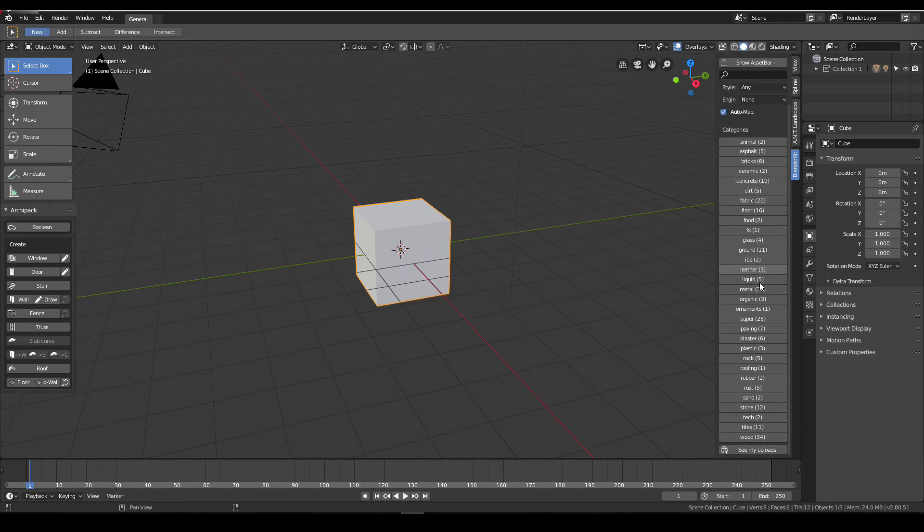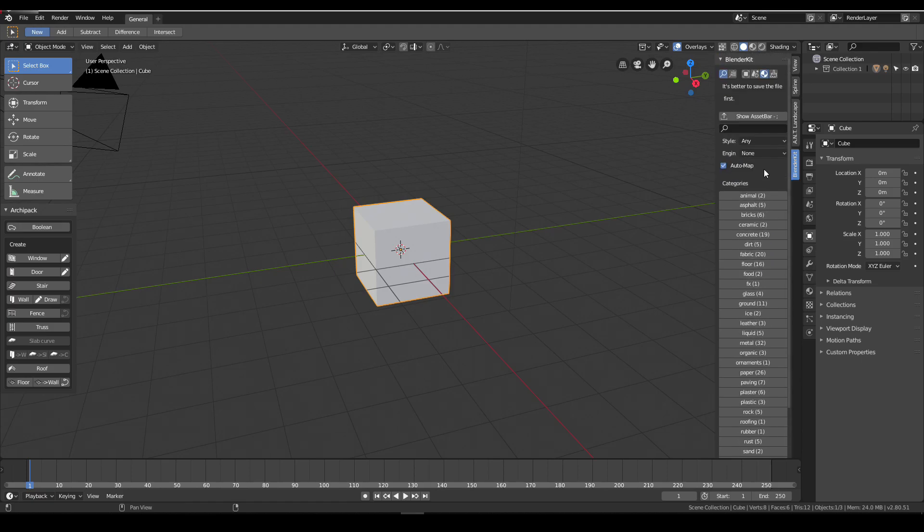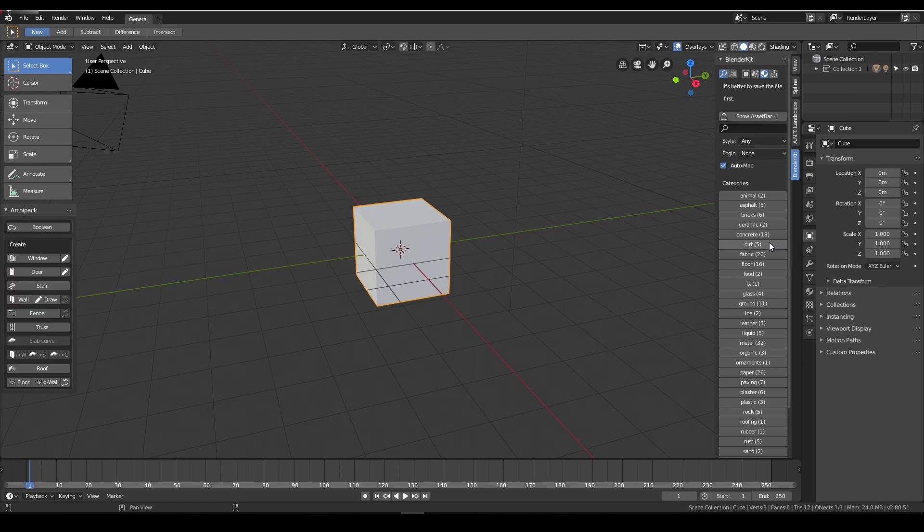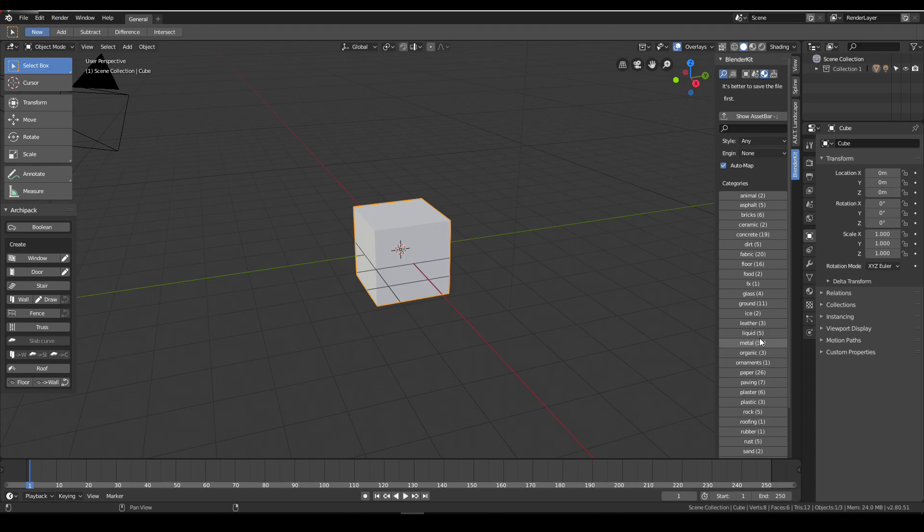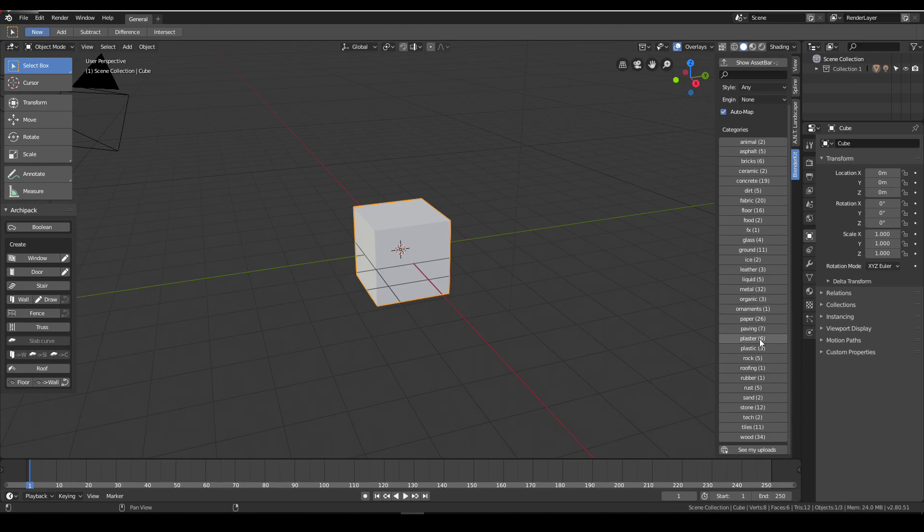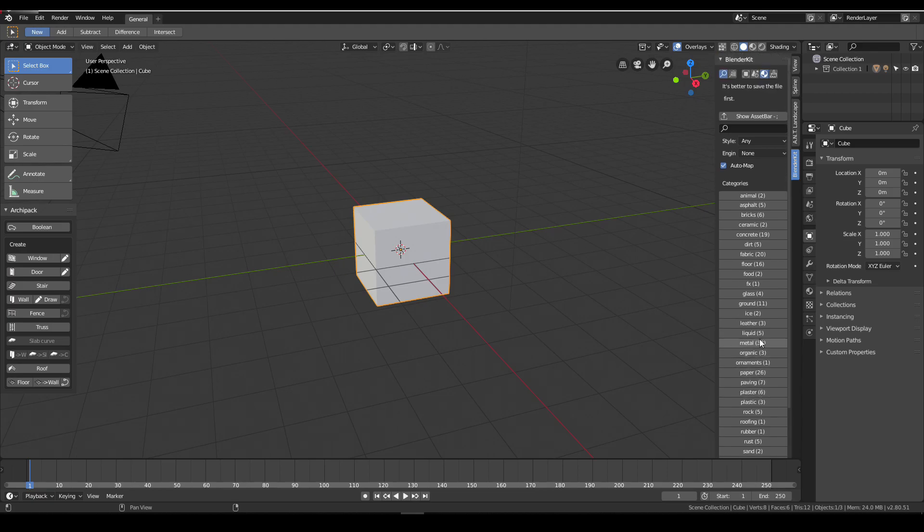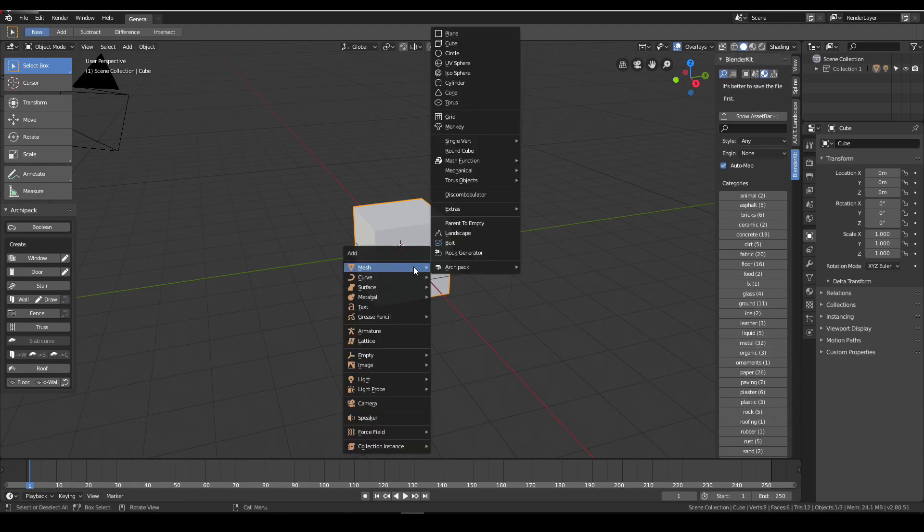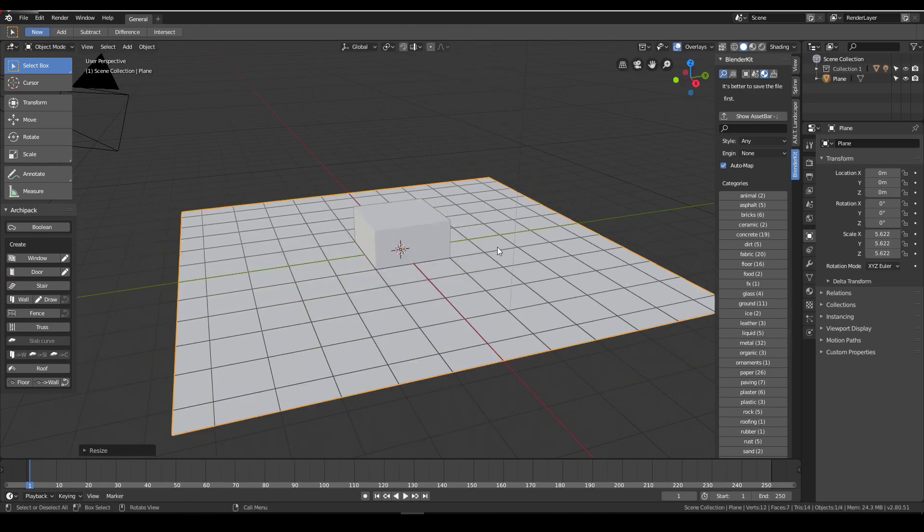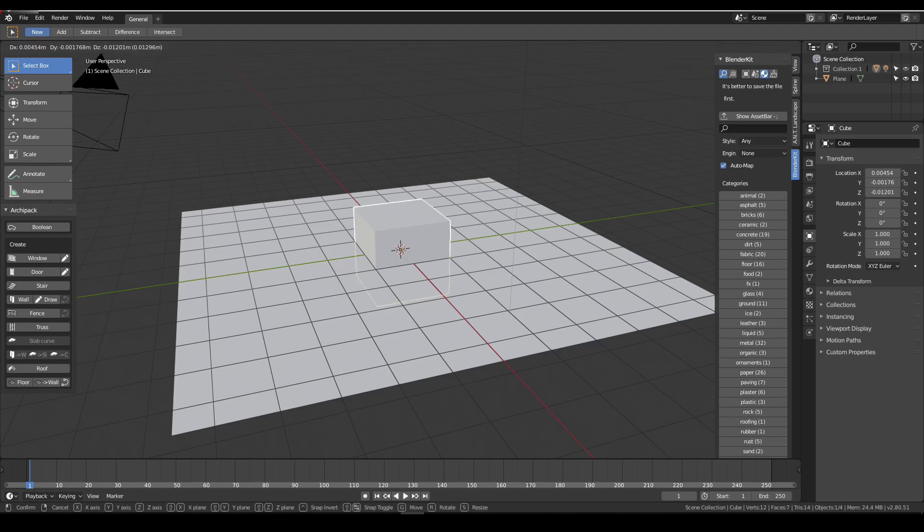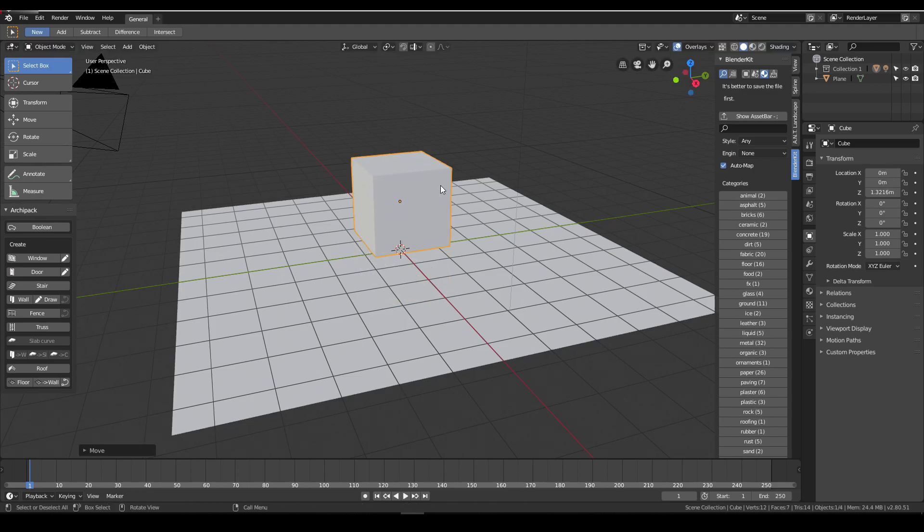You see there's a list here for materials: animal, asphalt, bricks, ceramic, concrete, dirt, and the rest. You can check all of them. Let's first add a plane to our scene and see what's gonna happen.